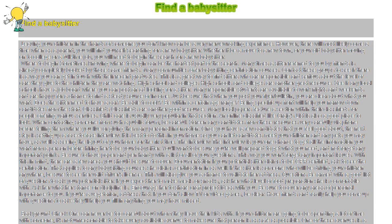There are many sites that offer background checking services and usually cost around five dollars to run a check. Most state government websites have a link to such services.